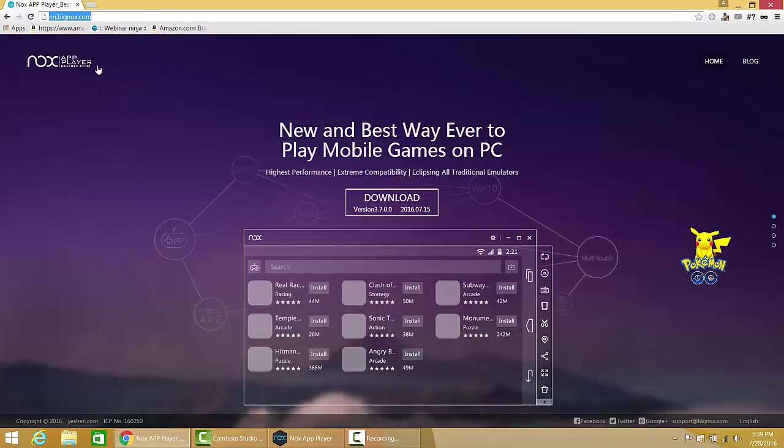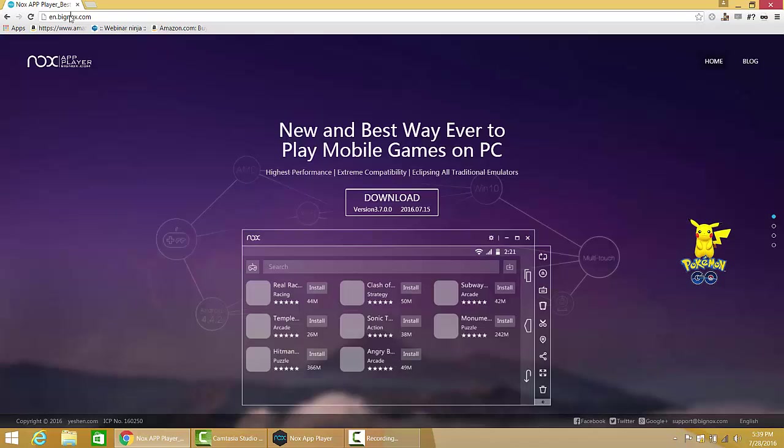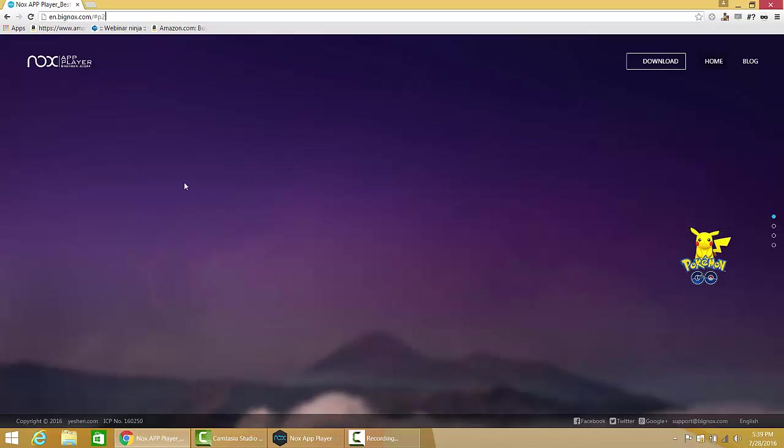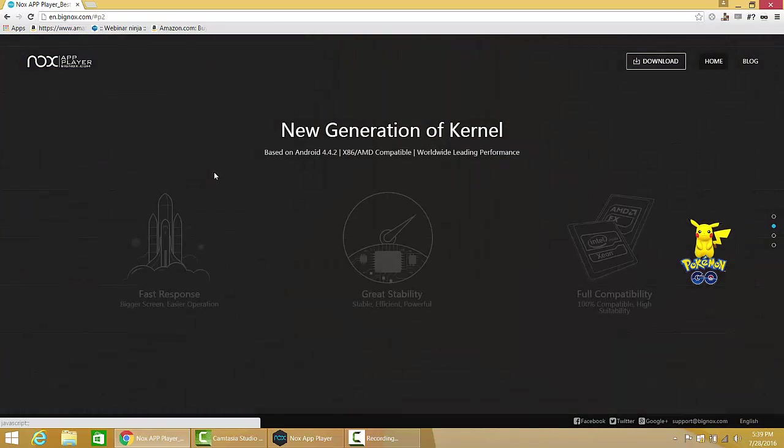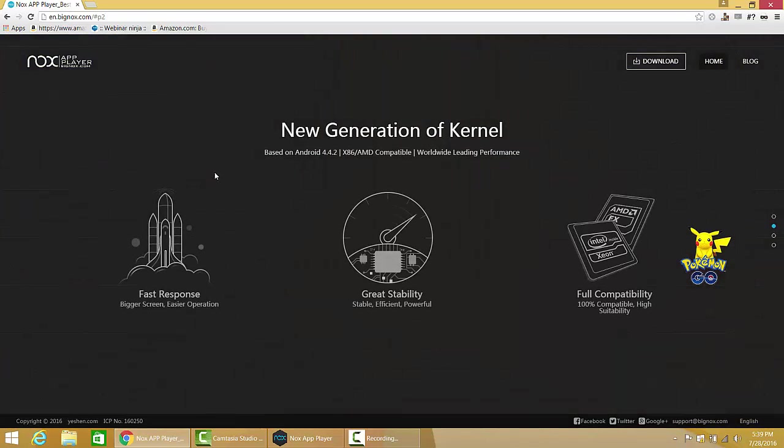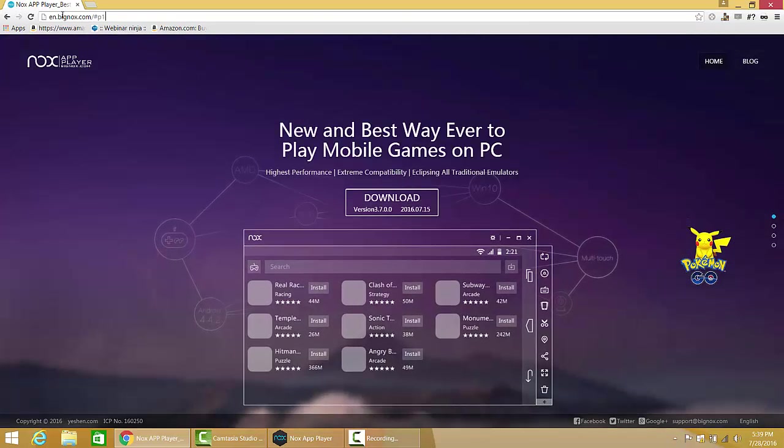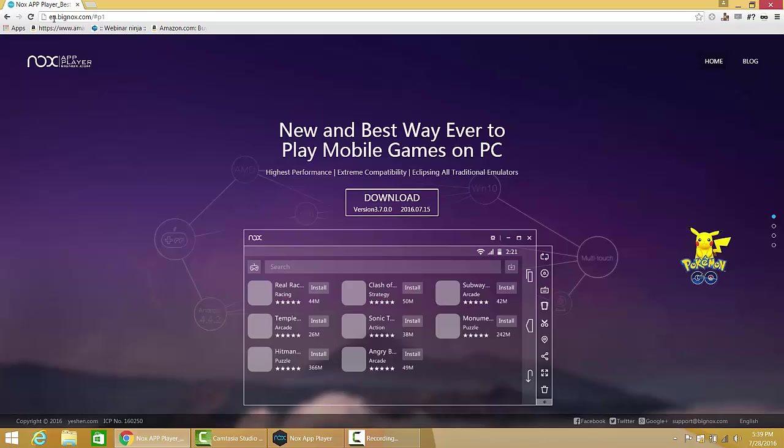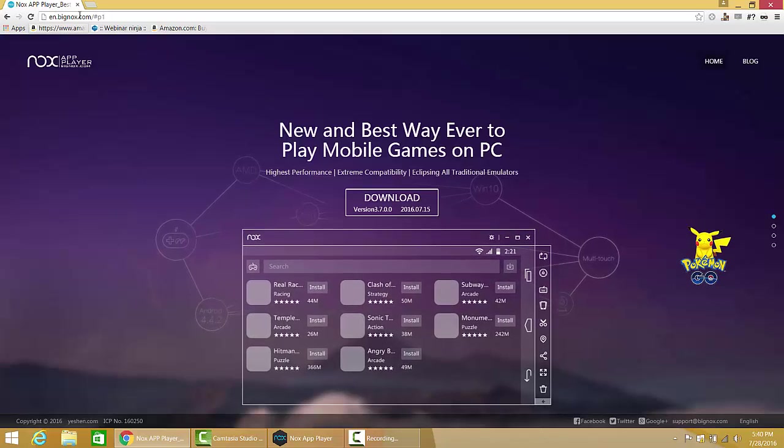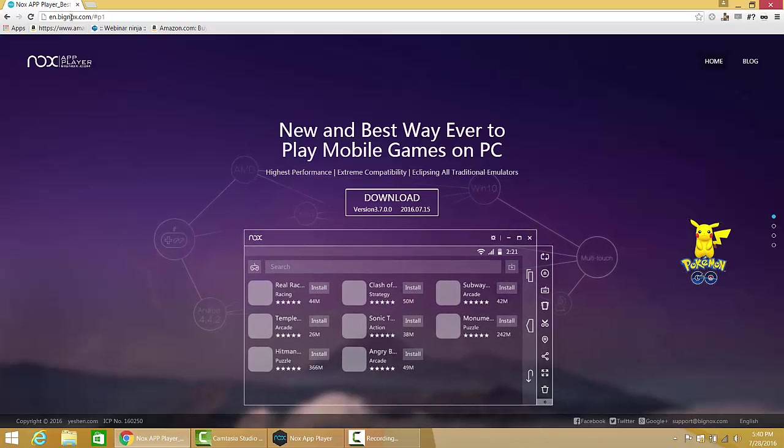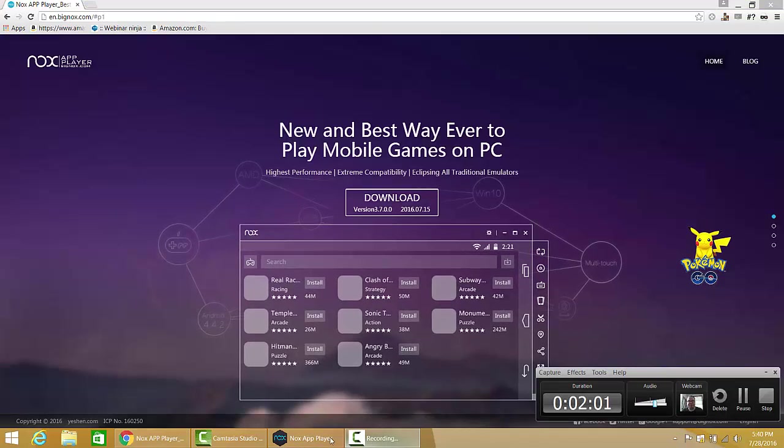First thing we need is a piece of software. It's called Nox, and it's an Android emulator for Windows. If you have Mac or something, go get a real computer and go to Windows. The URL for it's going to be en.bignox.com. You can Google Nox app player. You want to download it from bignox.com because there's other versions of it out there.